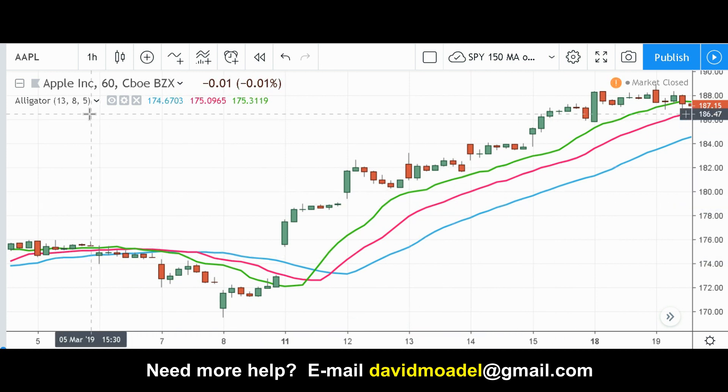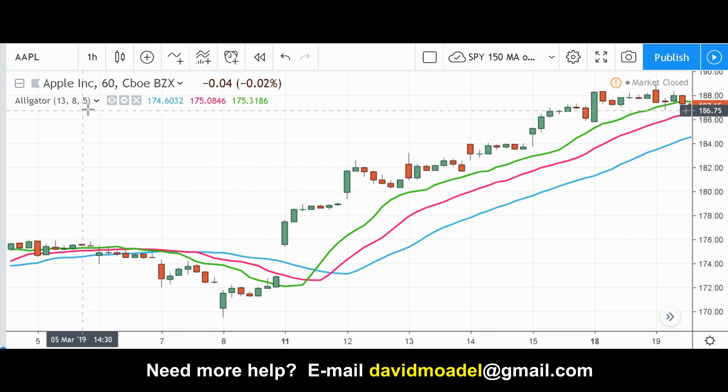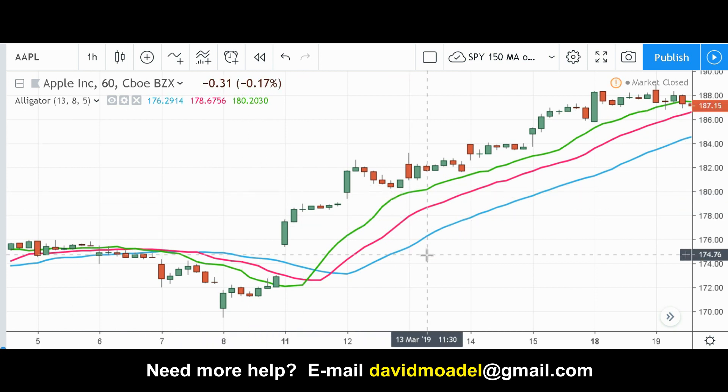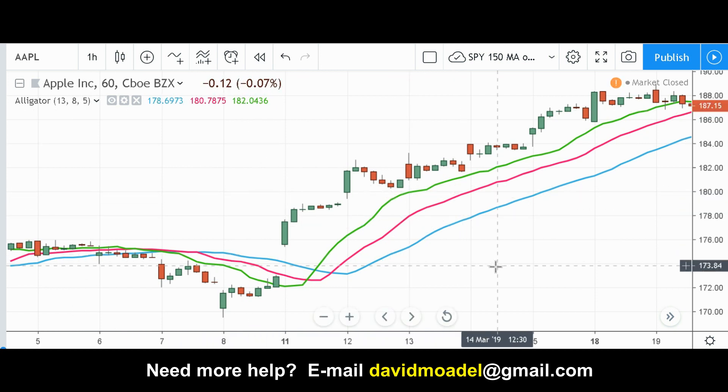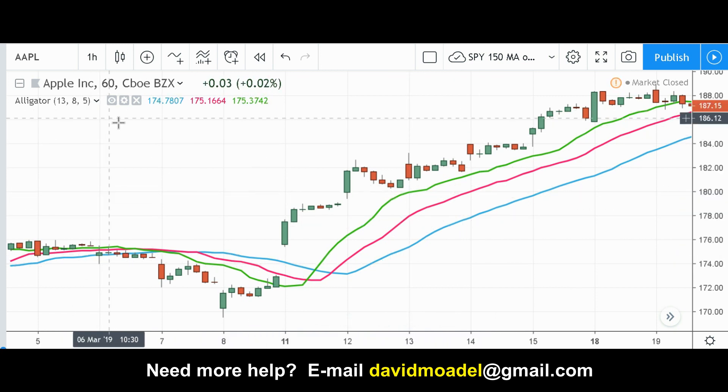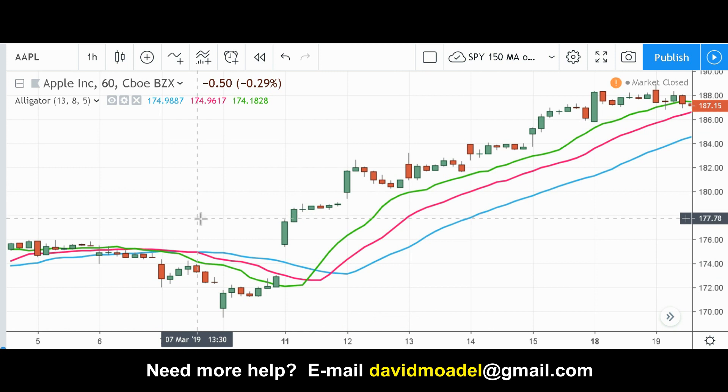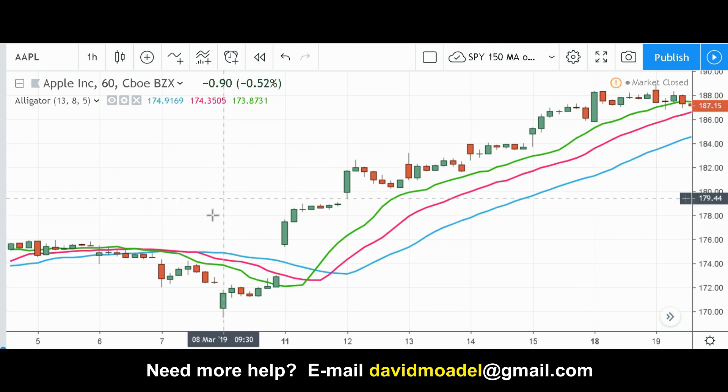You can change the standard settings — 5, 8, and 13 for the lips, teeth, and jaw — if you want to. You can totally adjust these things, at least on TradingView.